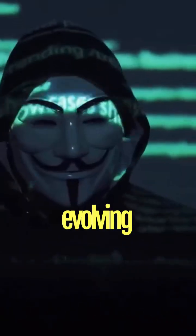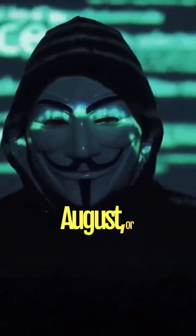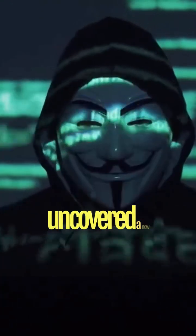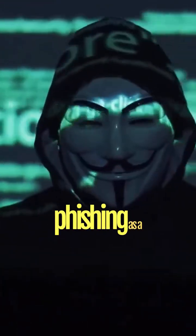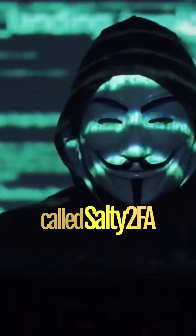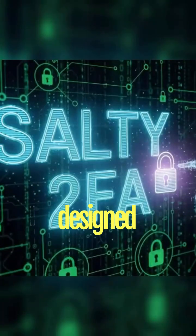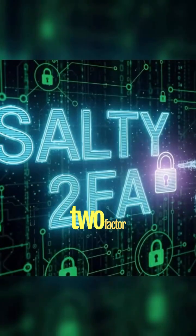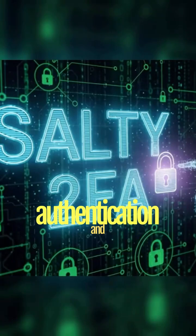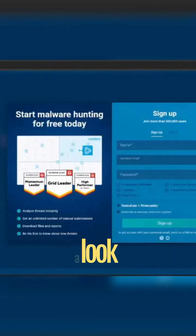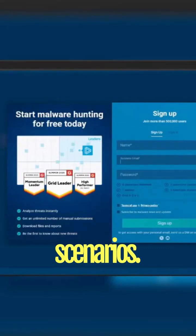Cyber threats keep evolving, and in August, analysts uncovered a new phishing-as-a-service framework called Salty 2FA, designed to bypass two-factor authentication and evade detection. Now let's have a look at realistic attack scenarios.